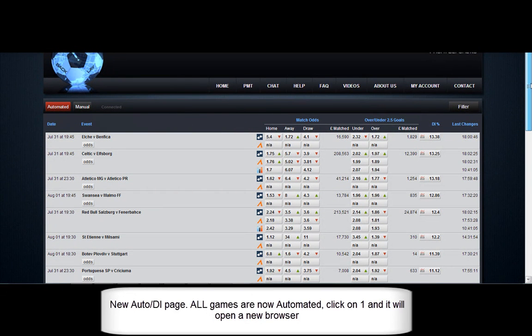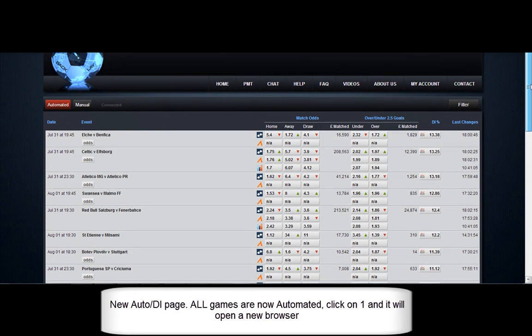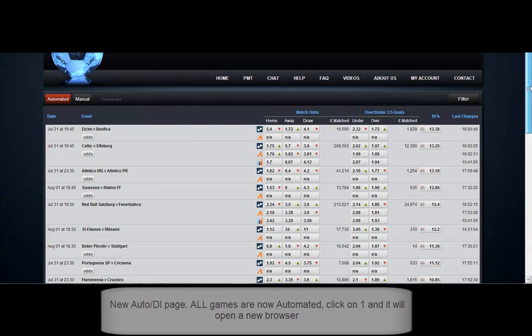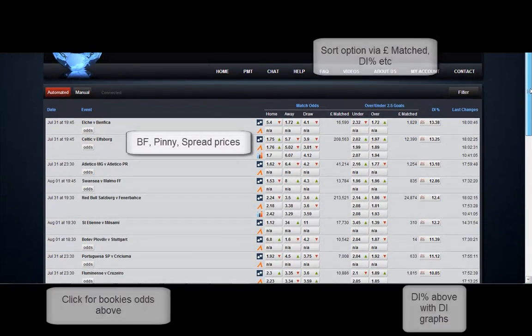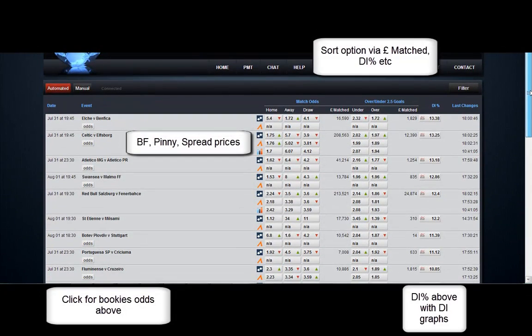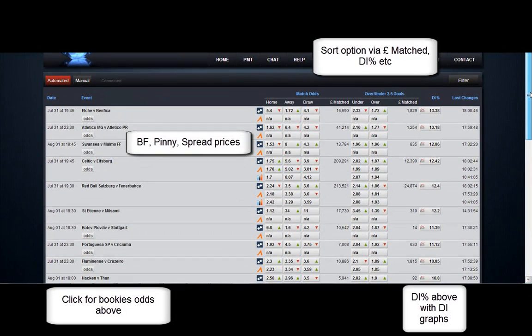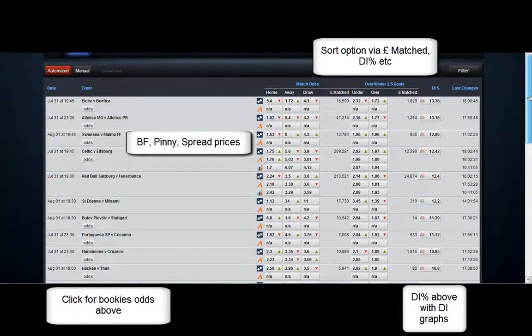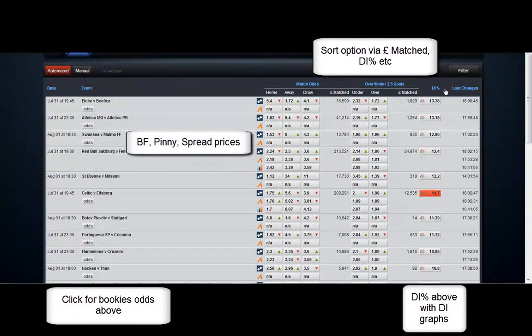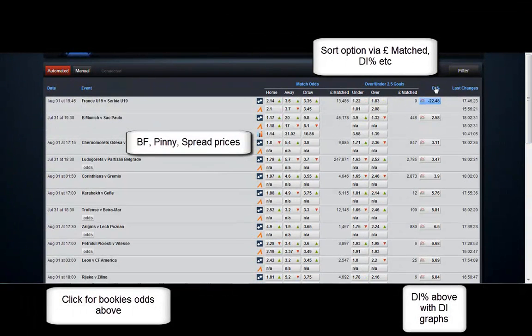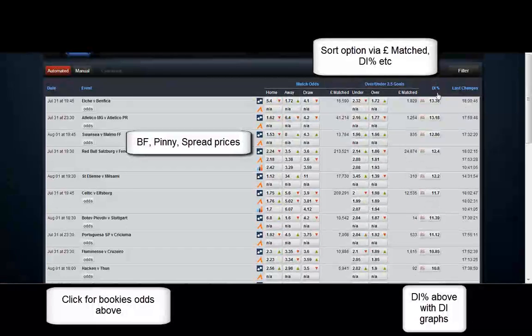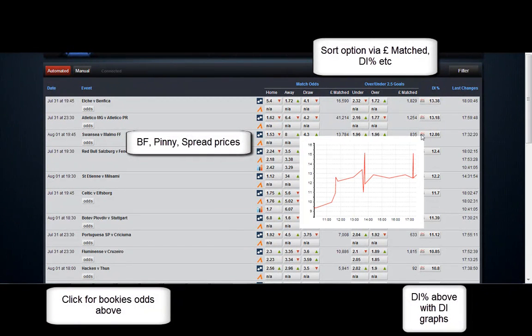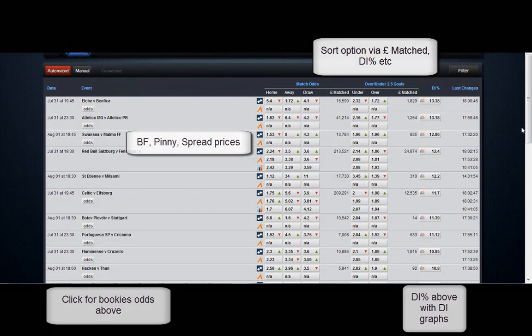And here is the new auto DI page. All games are now automated. You click on one and it will open a new browser. We've got the Betfair Pinnacle spread prices there you can see in the match odds, and the 2.5 where applicable.